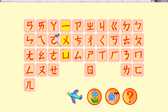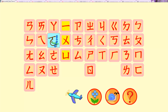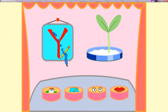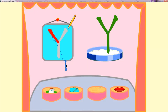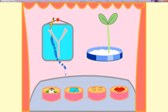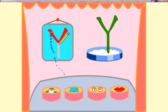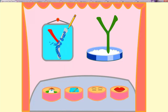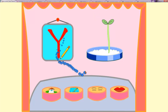注音 symbol group number 8. A, O, E, A. First one, A. Writing: 1, 2 — easy.